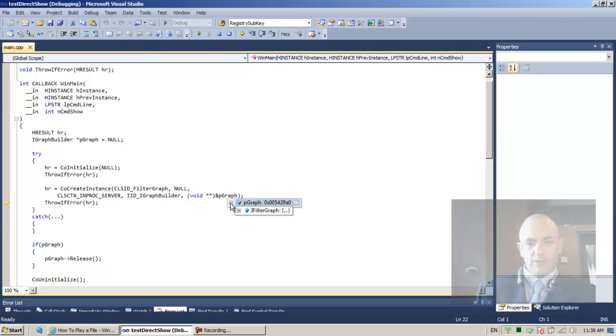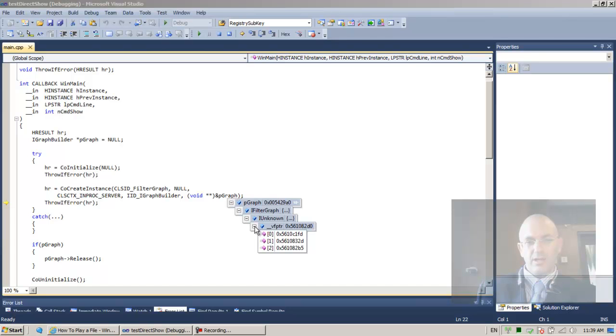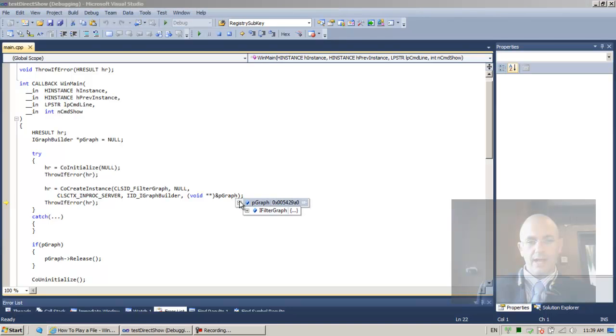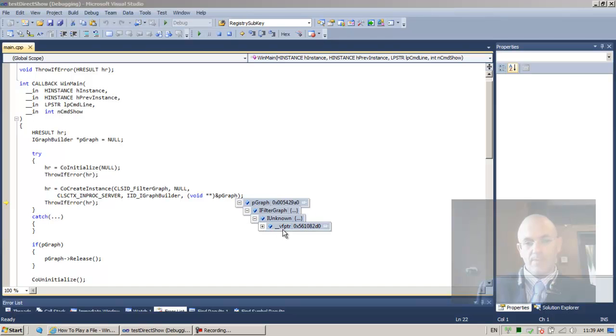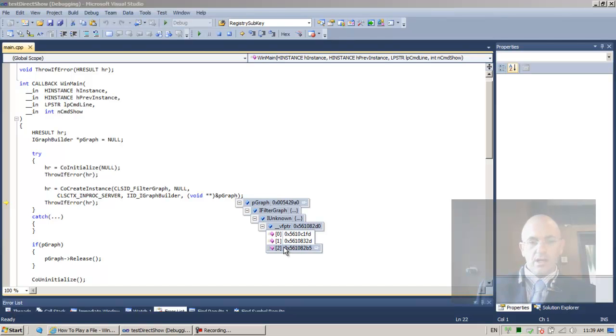So pGraph is pointing at this object, which is a com object. Basically, what we can see here is that we're pointing at an object, which is of type iFilterGraph, which inherits from an iUnknown, which implements these three functions, which we're not going to get into right now.